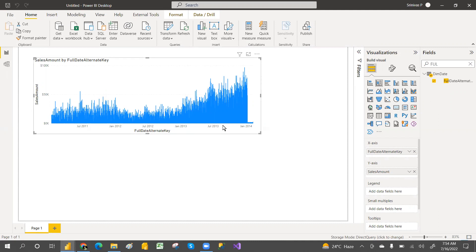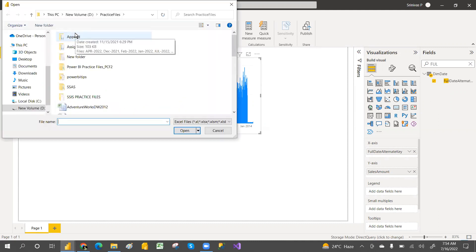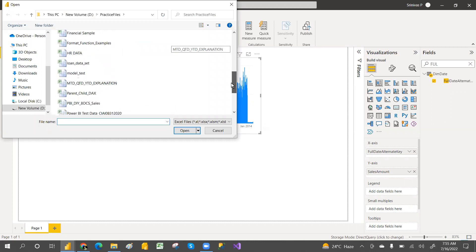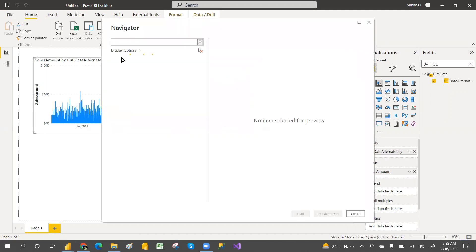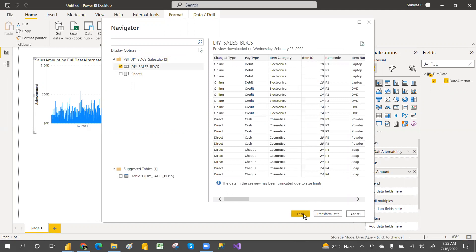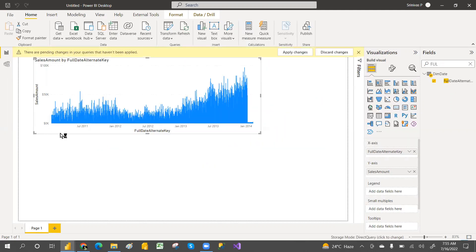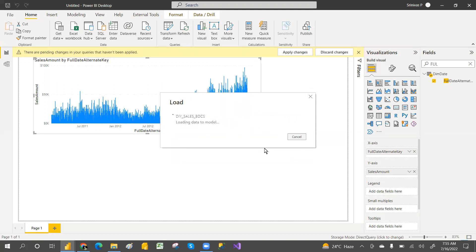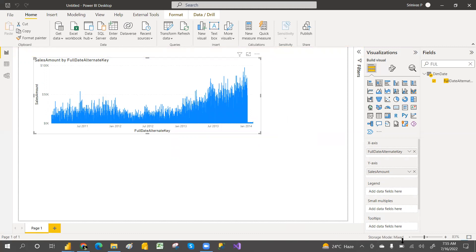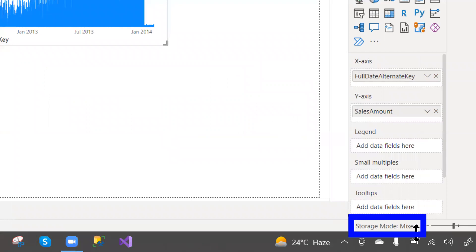Now the data is running and storage mode shows Direct. What we'll do now is connect one Excel file — Excel files are always in Import connection mode by default. I'm going with a new Sales file. Select the file and click Load. It will ask a security question about trusting a second data source — that's okay, we want to see the dual mode in action.